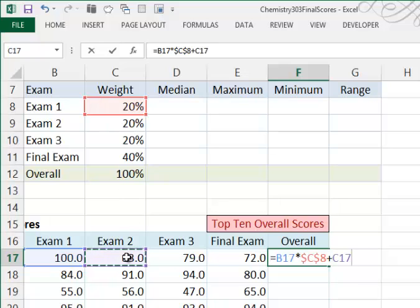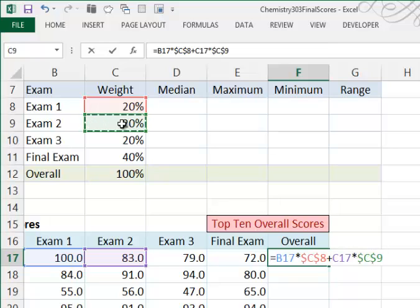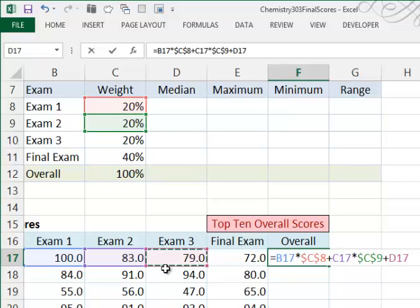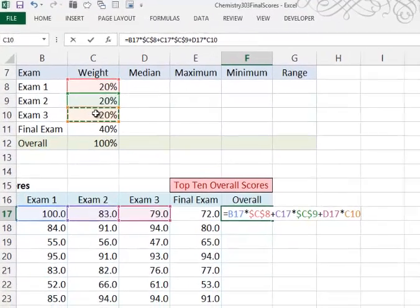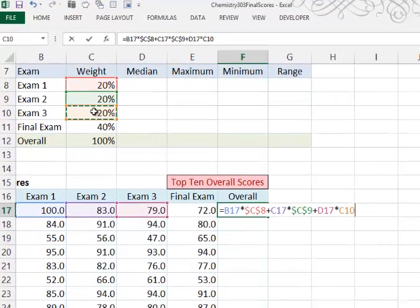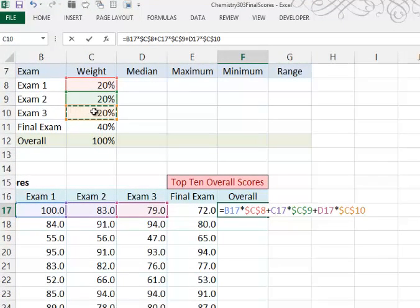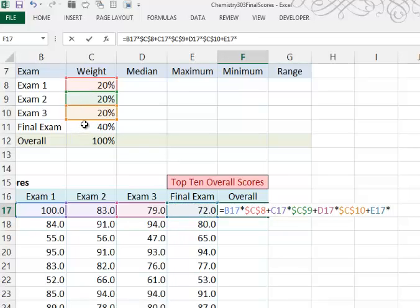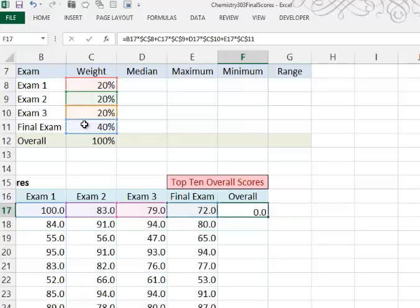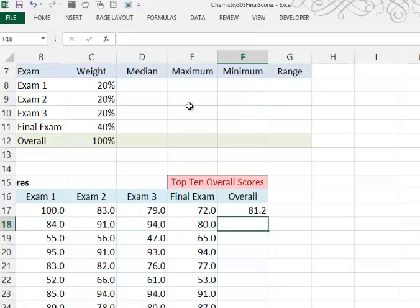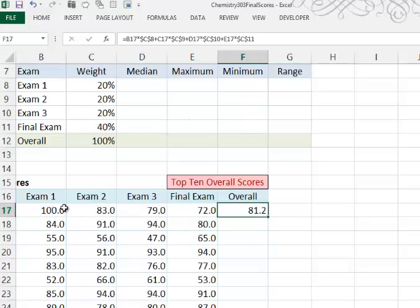Exam 2 times its weight of 20%, again making that reference to C9 absolute. And adding to that, Exam 3 score times its weight, 20%, making that 20% absolute. Plus the final exam score times the 40% weight for final exam, making that absolute. And then when I press Enter, I see that the overall weighted average for this student is 81.2%.